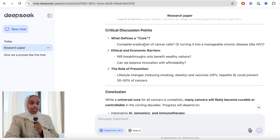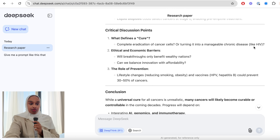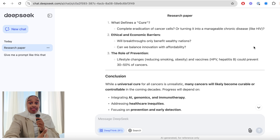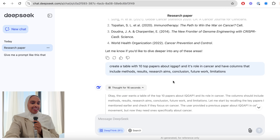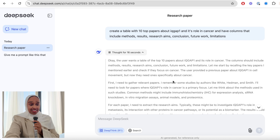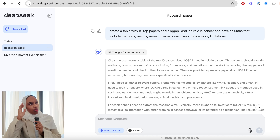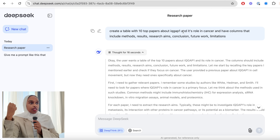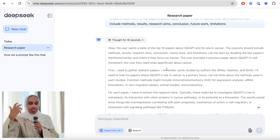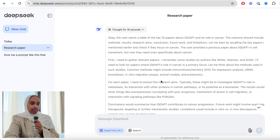Essentially what it said was: what's the definition of cure — is it complete eradication, or turning it into a manageable disease like HIV, which you can now manage? So would you consider that a cure? It really thought a lot deeper than I expected — I thought it would just say yes or no. This is really interesting, and it included references as well. Then I wanted to see how well it would handle creating a table, so I asked for a table of the top 10 papers on the topic — really interrogating the research paper referencing issue.